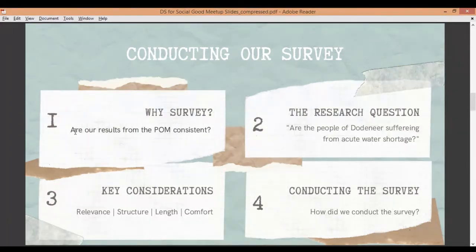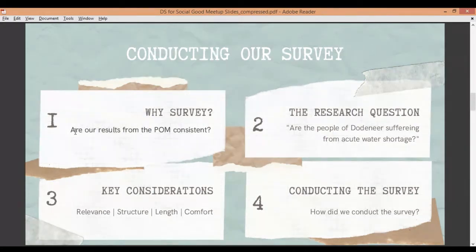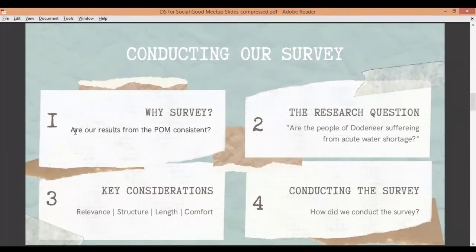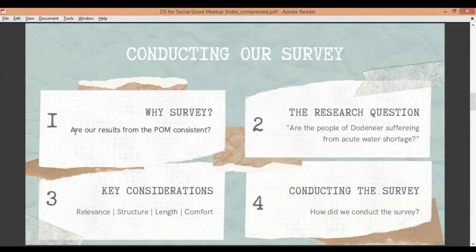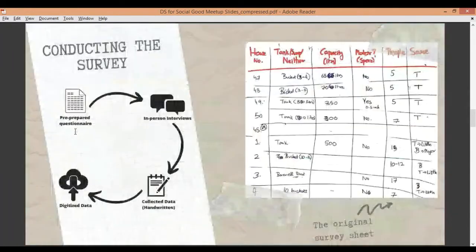We conducted the survey by waking up one morning after spending a whole night formulating these questions. We divided ourselves into three groups from our team of five, and split all the houses among us. We had 58 houses, so each cohort took a set of houses, divided the entire village among ourselves, and set about talking to people and understanding their situation. We wrote down all the details on a sheet of paper.